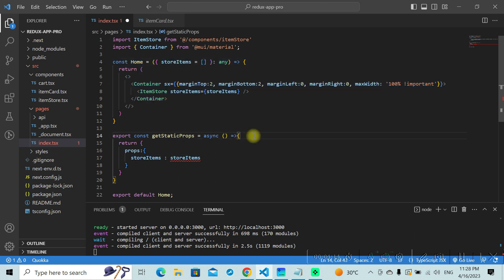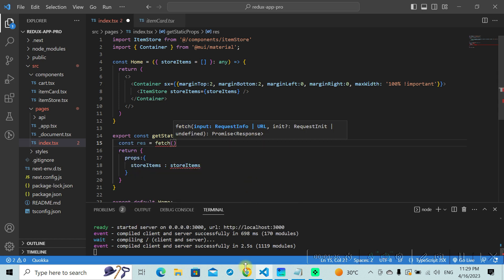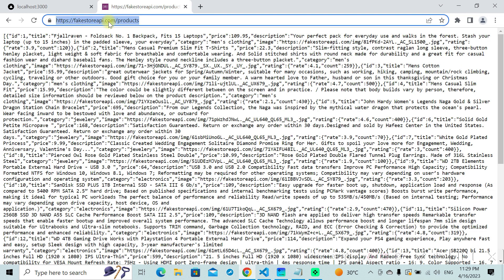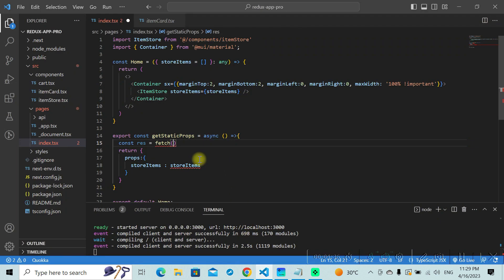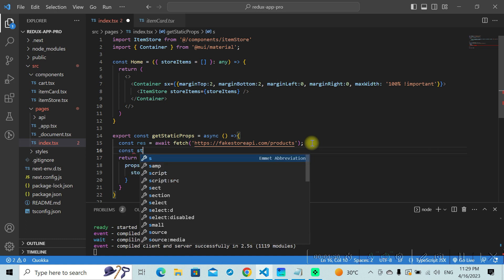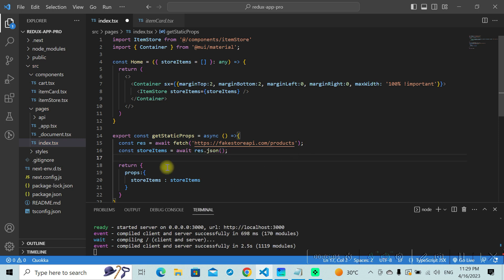Now let's fetch the data. I'll make use of fetch here. The API we'll be using is the Fake Store API at fakestore/products — that will be our data. Once you've made the API call using fetch, you get a response and from that response you fetch the JSON. That gives you the store items, which get passed as props to your page.